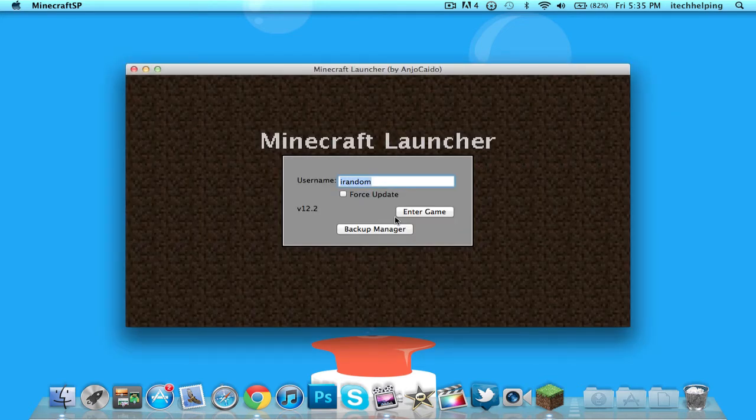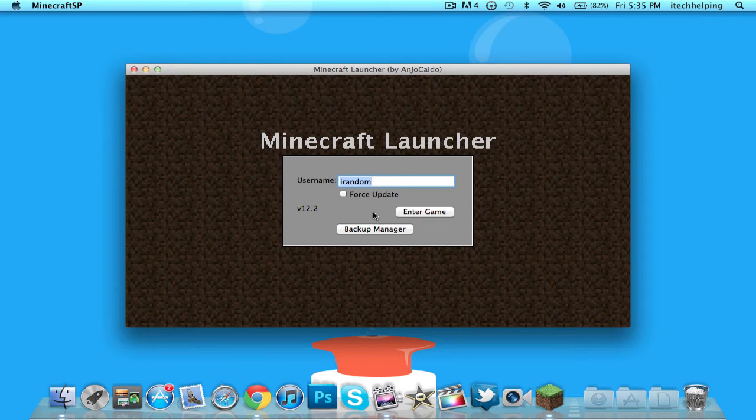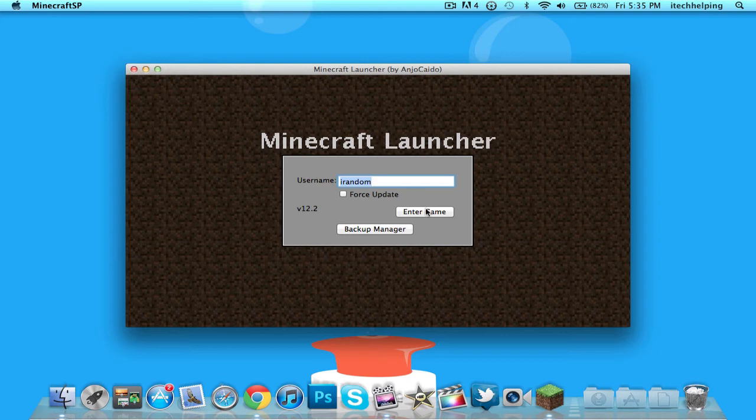You can just type in your username. My username is iRandom and I can just hit... you don't even have to hit Force Update, you can just hit Login Game.